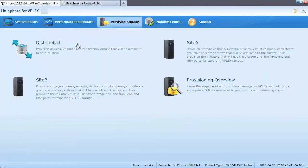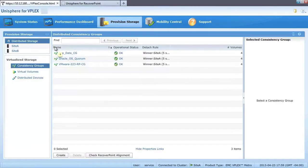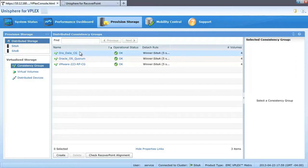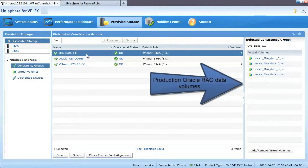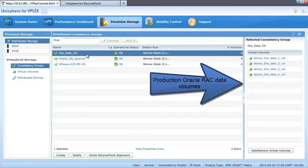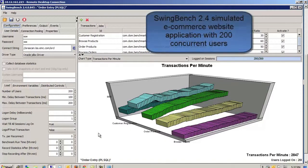Under the provision storage menu, we can see the volumes created for our Oracle environment. These volumes have been provisioned as mirrored active-active virtual volumes across the XtremIO arrays.